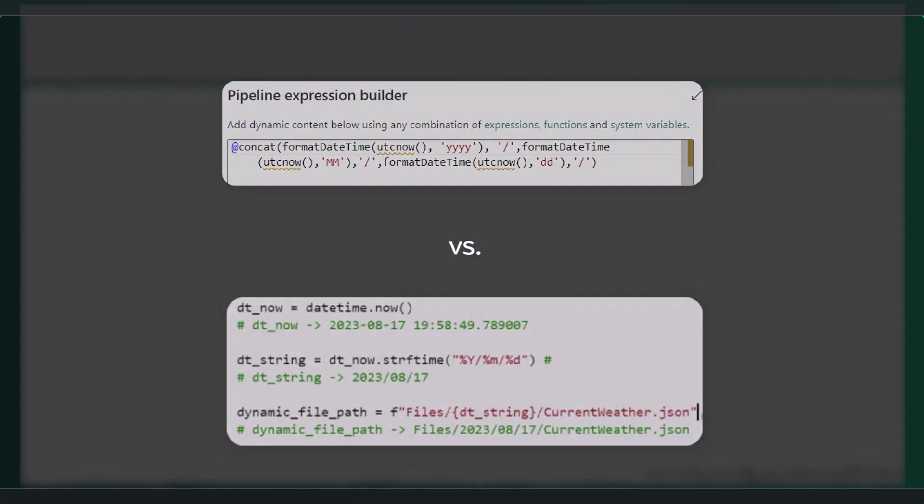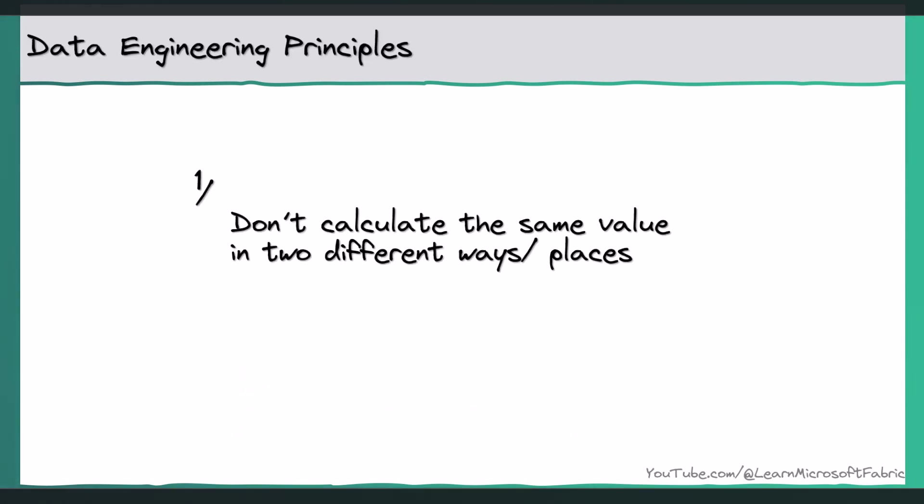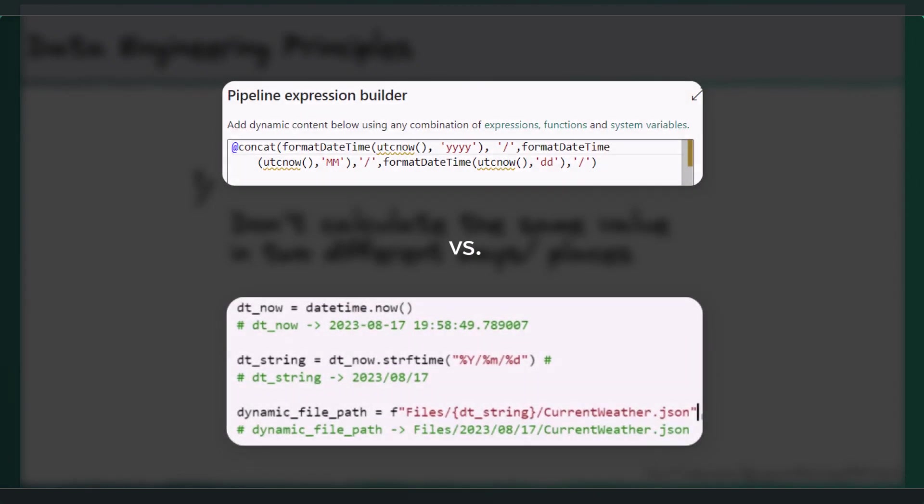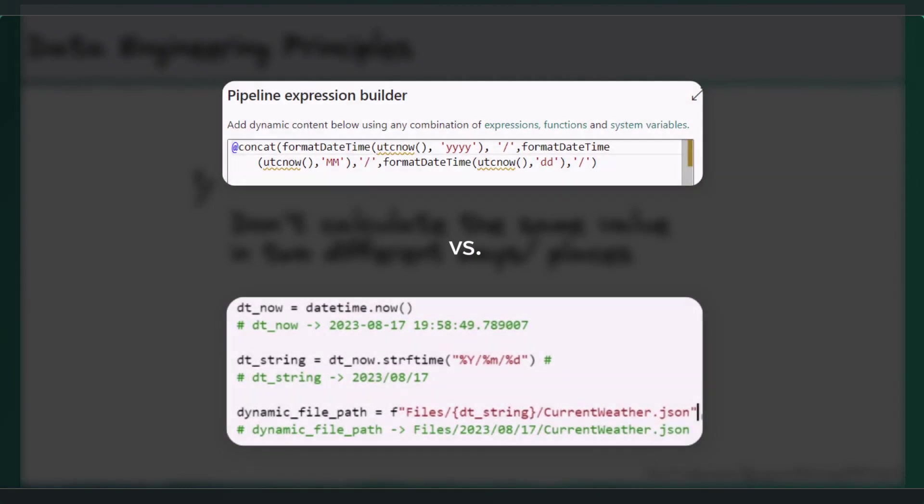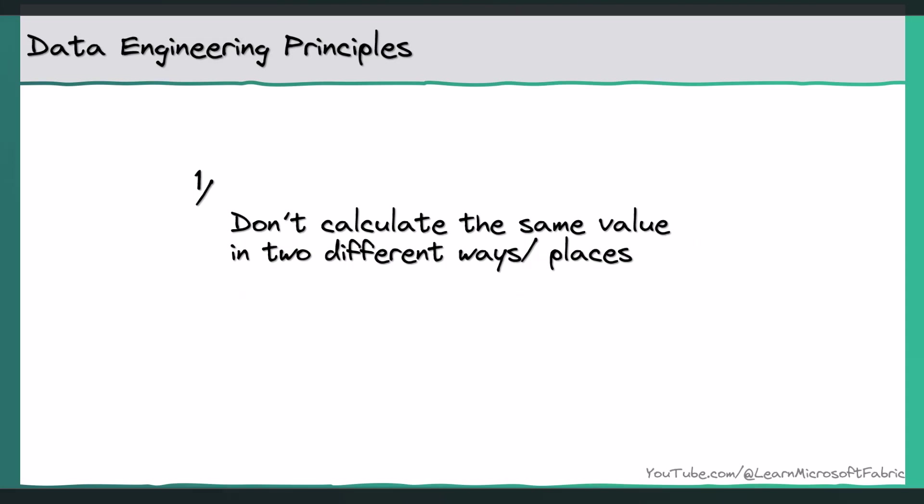This is where I broke one of my golden rules for data engineering. And that rule is that we should never calculate the same value, in this case, the dynamic folder path, using two different methods. Now, I'm not saying that this will definitely fail at some point in the future, but the goal of good data engineering is to minimize the risk of errors occurring in our data pipelines. And the risk in this example is that, can we be 100% sure that these two methods, one being generated by the data pipeline and one being generated by our Python code, can we be 100% sure that these will always output the same file path string?